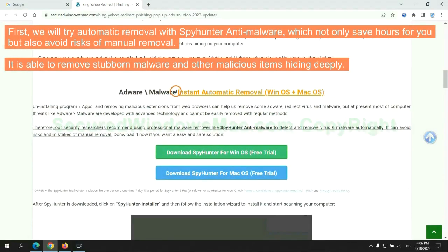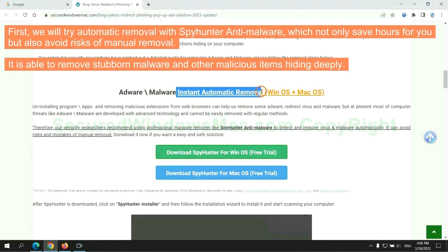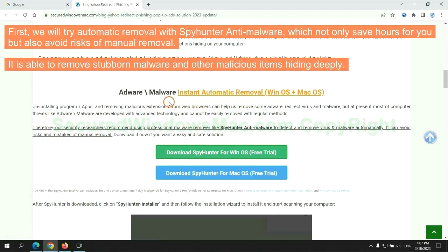First, we will try automatic removal with SpyHunter anti-malware, which not only saves hours for you, but also avoids risks of manual removal. It is able to remove stubborn malware and other malicious items hiding deeply.